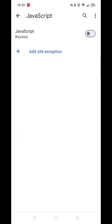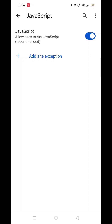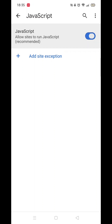You will notice it says Blocked underneath. Open up the JavaScript settings. Toggle the JavaScript bar to the right to enable JavaScript. The bar will turn blue with a white dot when enabled, and gray with a black dot when disabled.